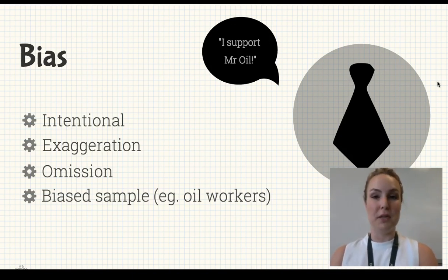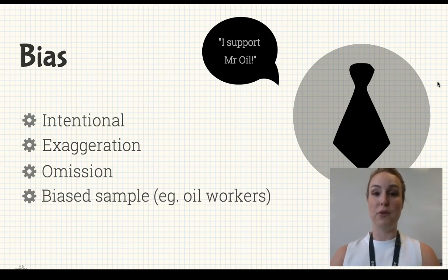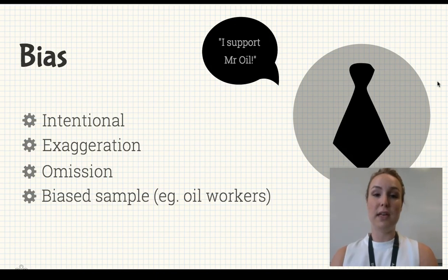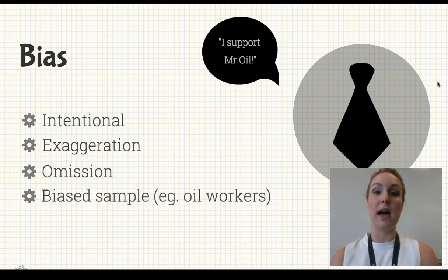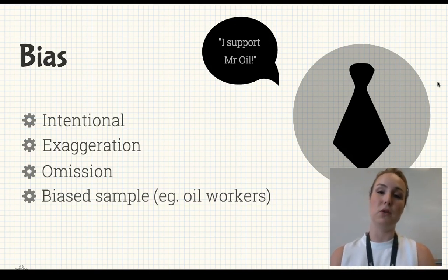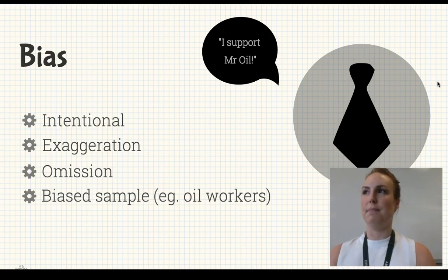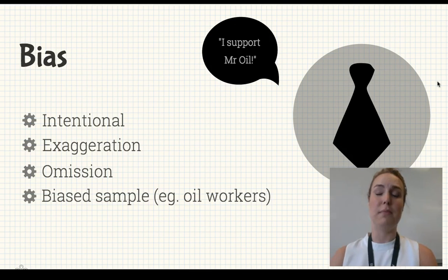Now, omission is a really tricky thing to look for because essentially you're looking for something that's not there. Have a think, when you're looking at your articles or your research, what views aren't presented, or what person's views aren't presented. Perhaps in Mr. Oil's article he hasn't mentioned anything about environmental issues or anything else relevant to the topic that might make you think differently.